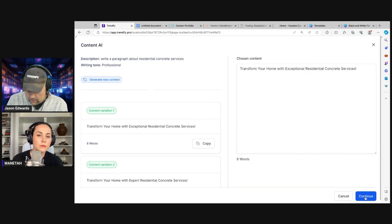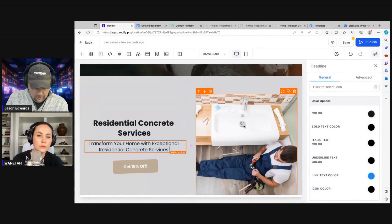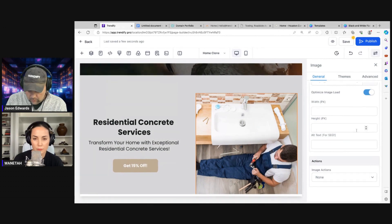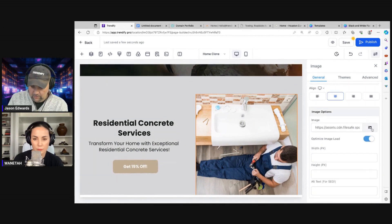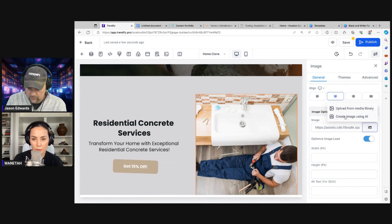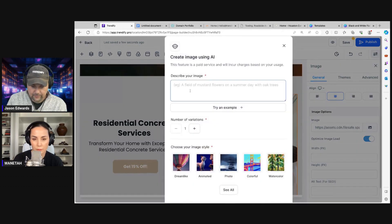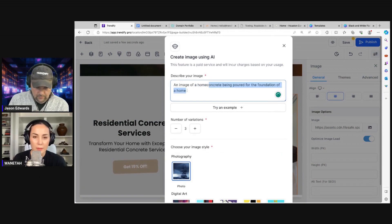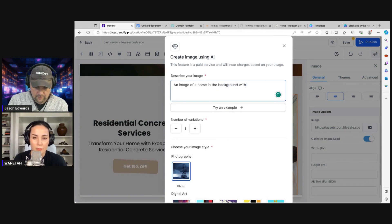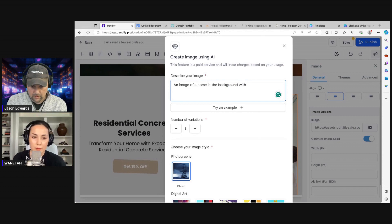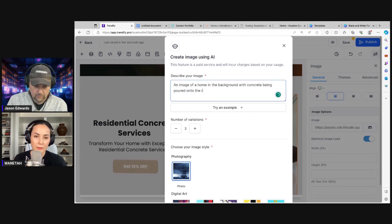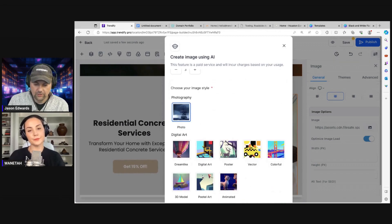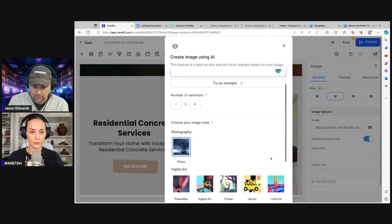I'm just going to do this and then we'll expand from there. Let's get another image for concrete — we need to replace this image. We go down, find the image, hit the image icon, and create an image using AI. We'll prompt: image of a home in the background with concrete being poured onto the driveway — since it's residential. If for some reason these images don't work, you can always use MidJourney or one of those other tools to create the images as well.